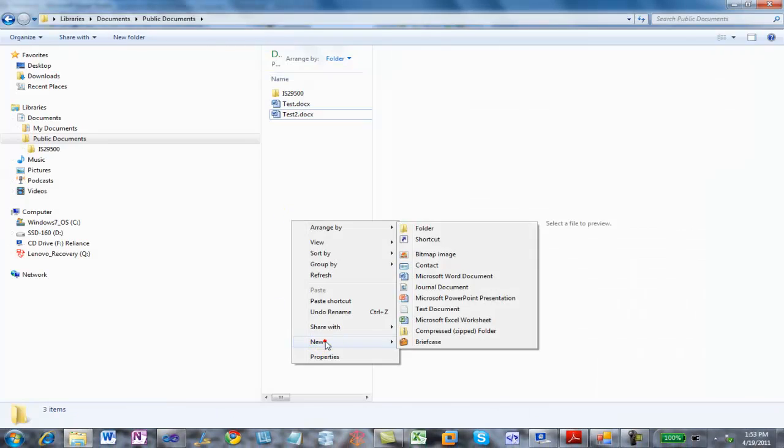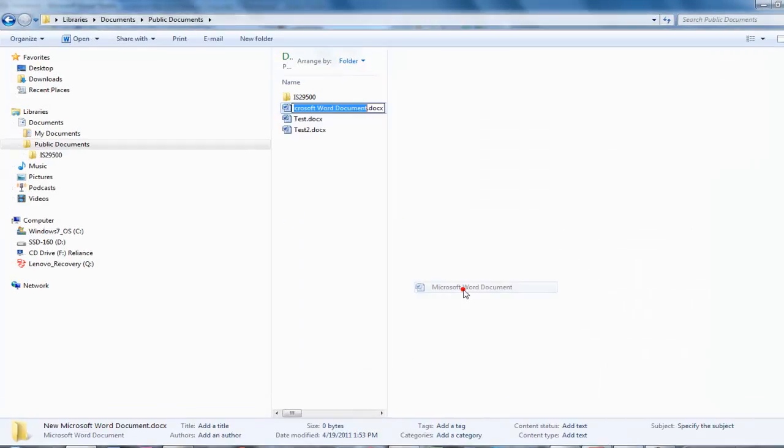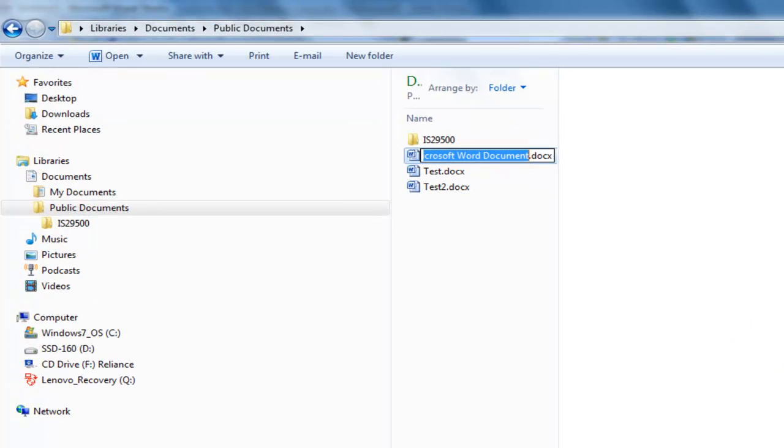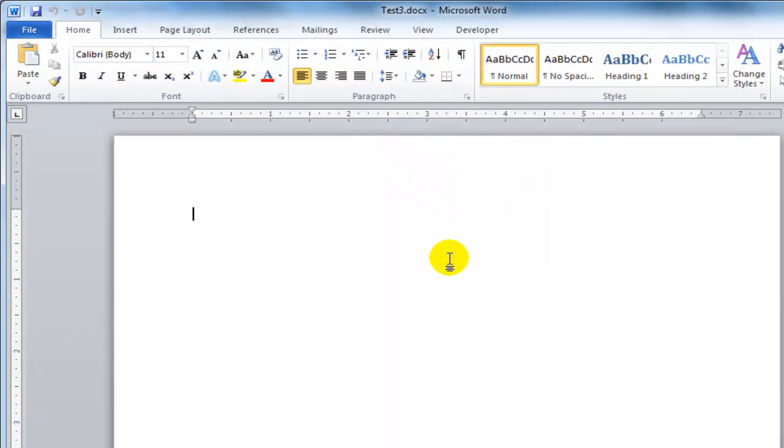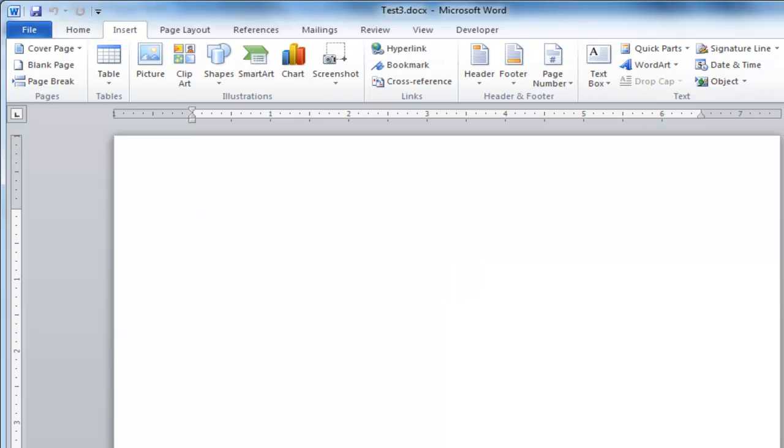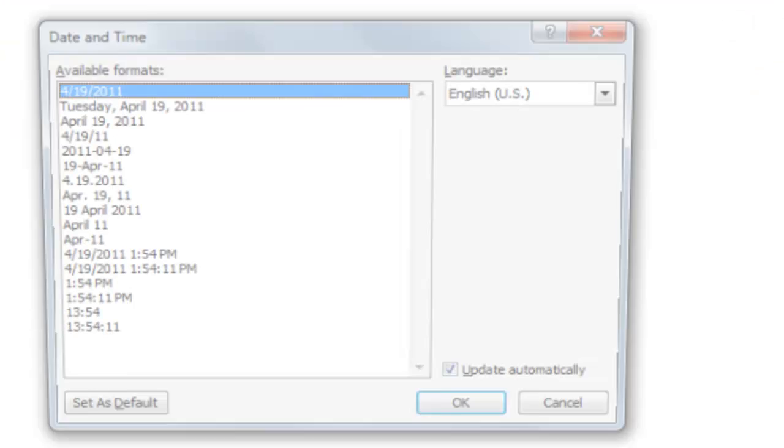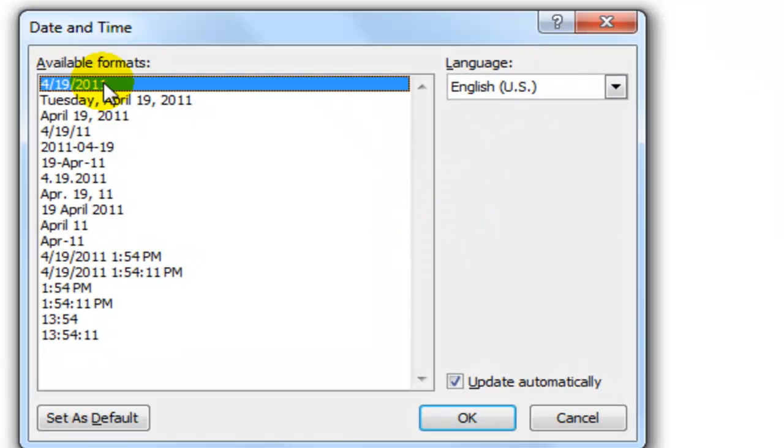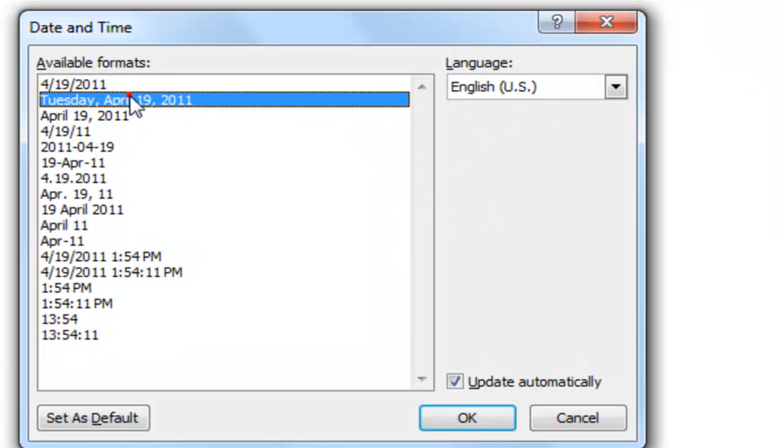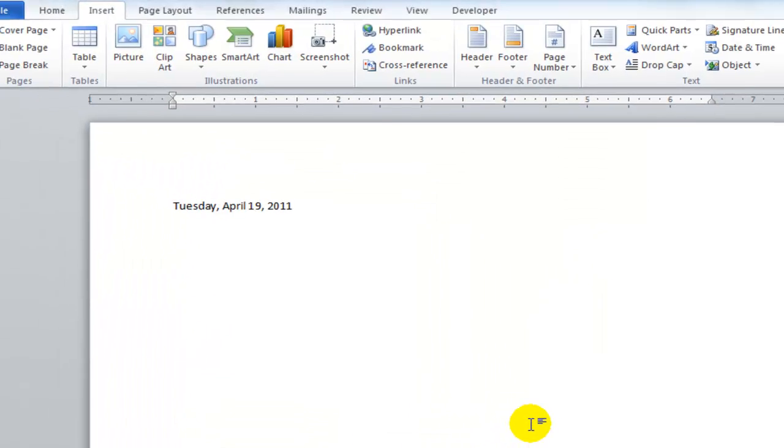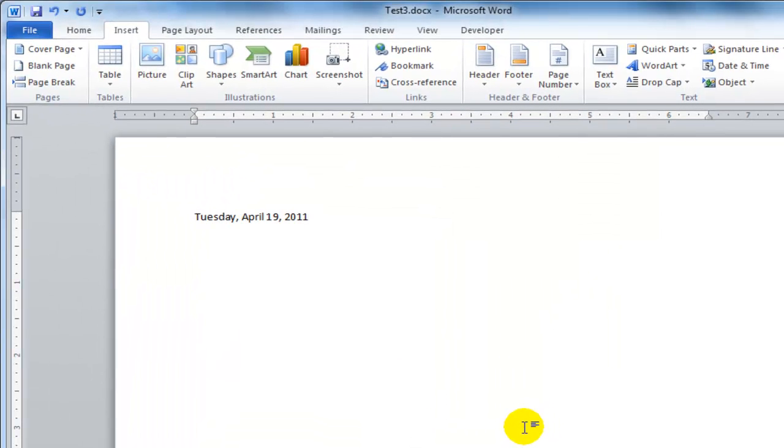I'm going to create a new document. There are a variety of ways that you can cause fields to be inserted into your document. You can insert the date and time just by clicking this button right here on the ribbon. Select the formatting. And that inserted a field.